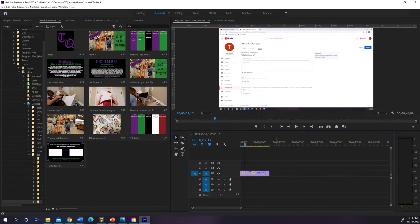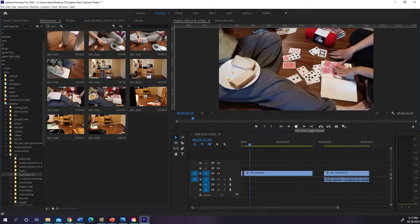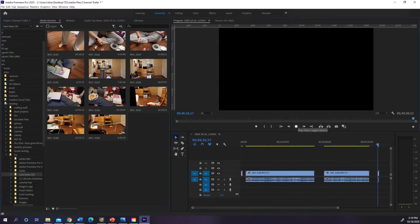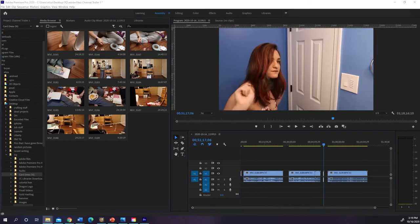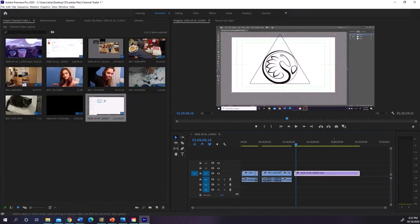Then, of course, you've gotta edit everything together. And don't forget to edit your channel trailer, as those are fairly important.